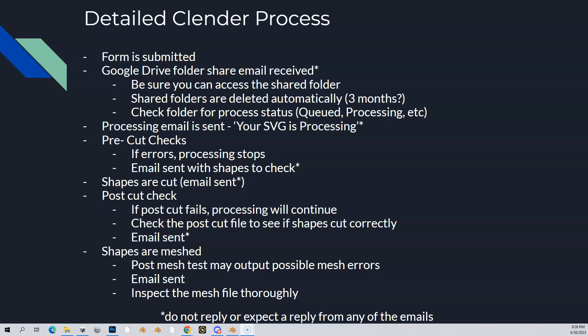As soon as your file begins processing, the first thing the Clender does is pre-cut checks. The pre-cut checks are checking things like your bunkers and your water — mainly things with an inner and outer blend. Those are very peculiar, very picky shapes. If you do anything funky in there, like double nodes or sharp corners — all the stuff I said don't do — it'll find those, and processing will stop. You'll get an email that says your course failed the pre-cut checks and you need to fix these things.